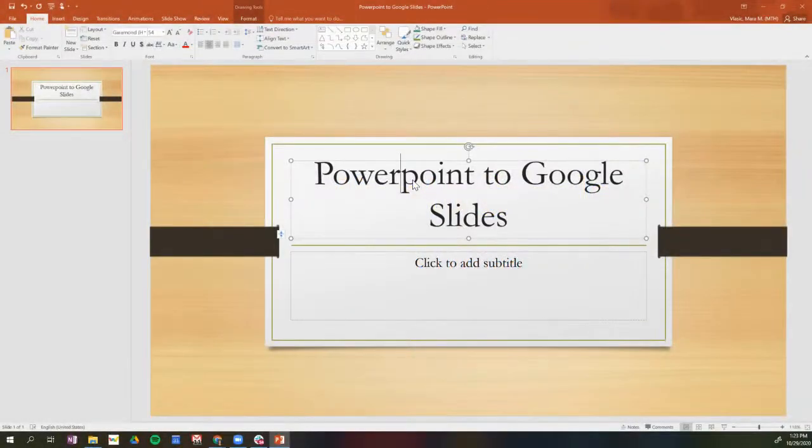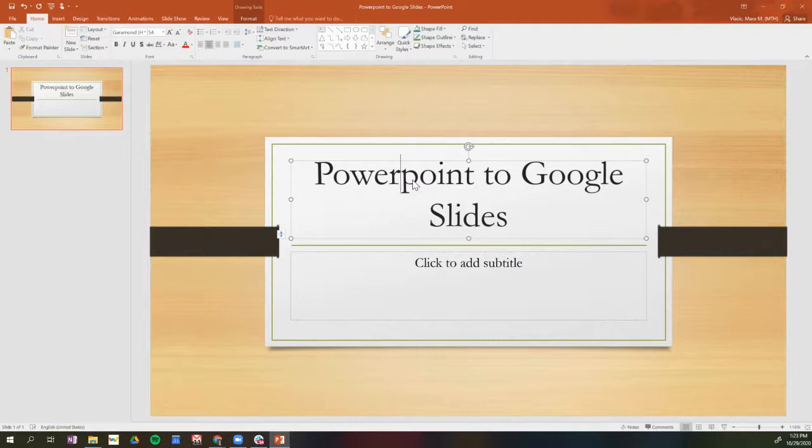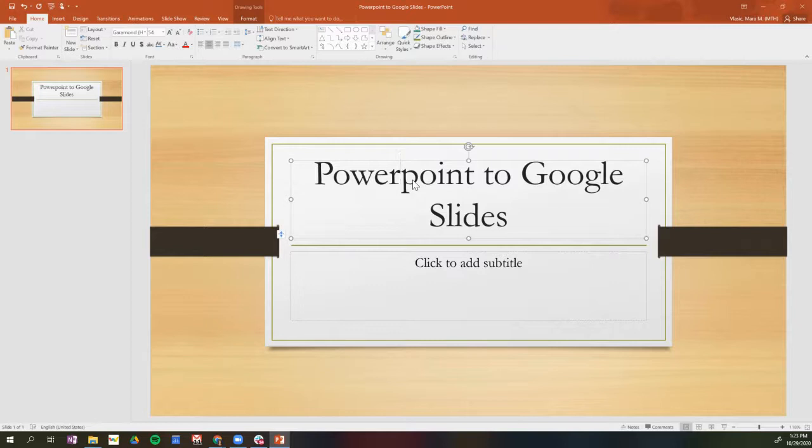Hi, this is Mara Blasik, one of your instructional technology coaches. Today I'm going to show you how to convert a PowerPoint to Google Slides and have that Google Slides saved in our Google Drive.